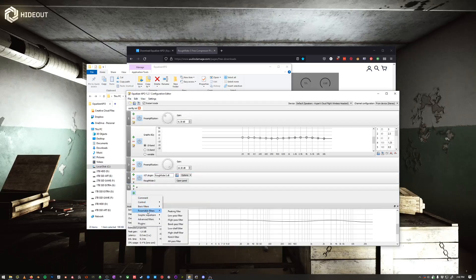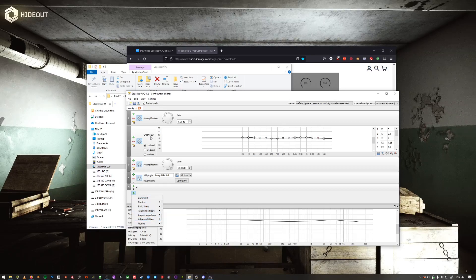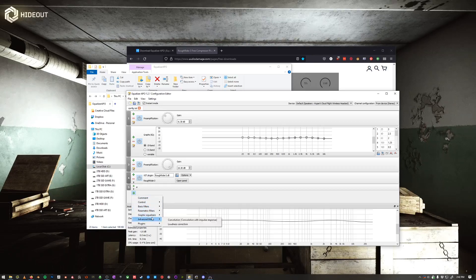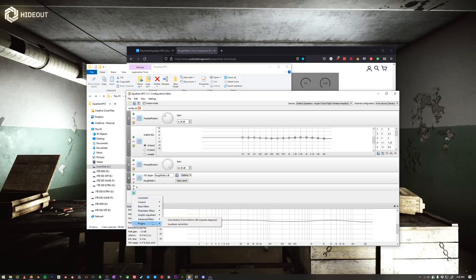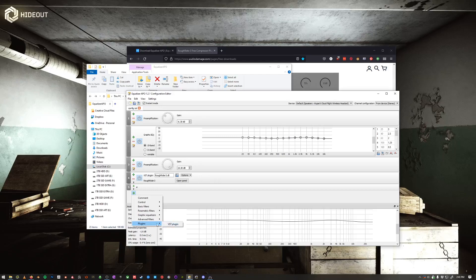Graphic Equalizers, which is what this is, Advanced Filters, and then Plugins here.